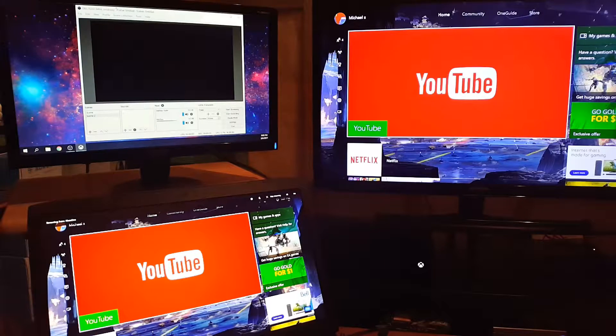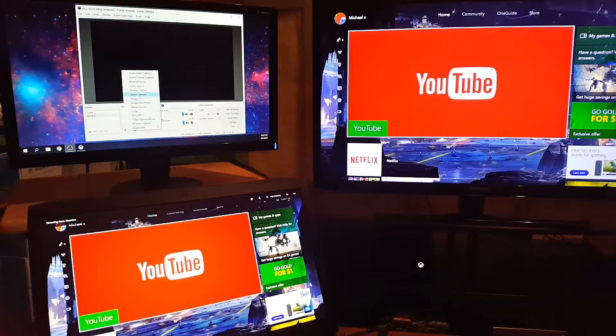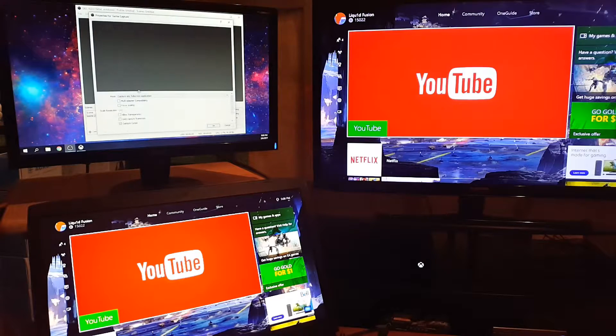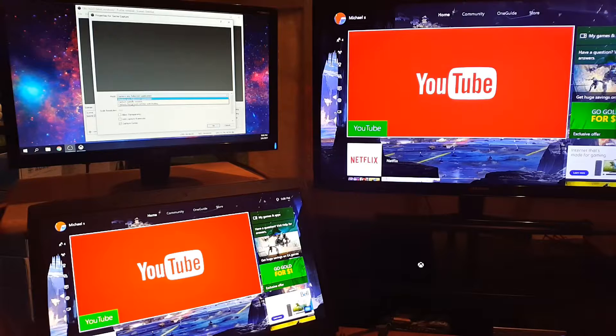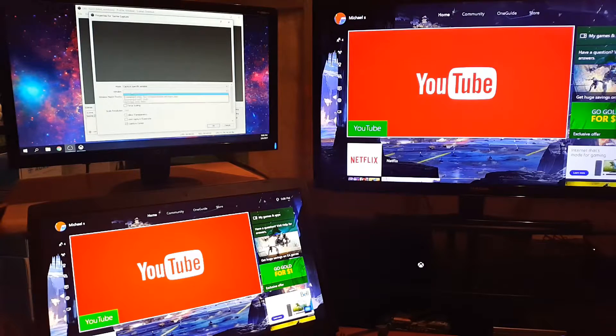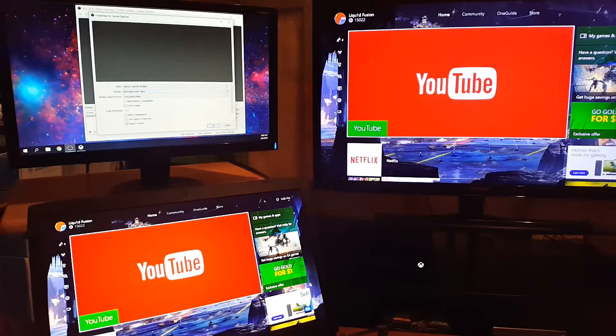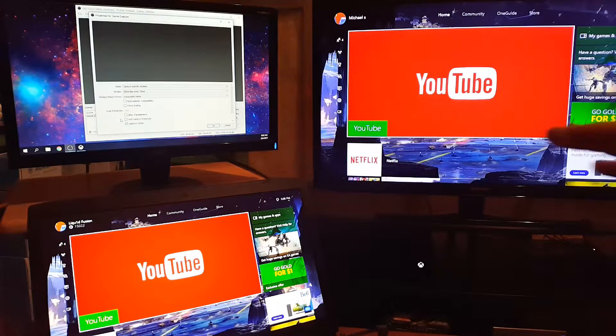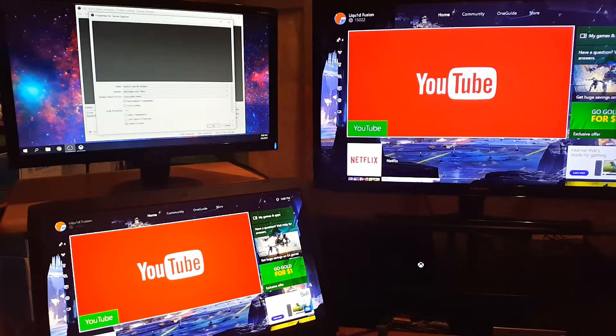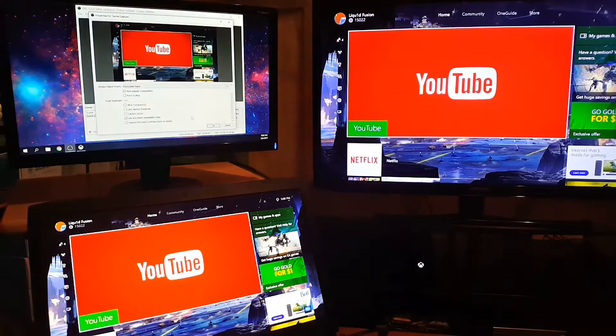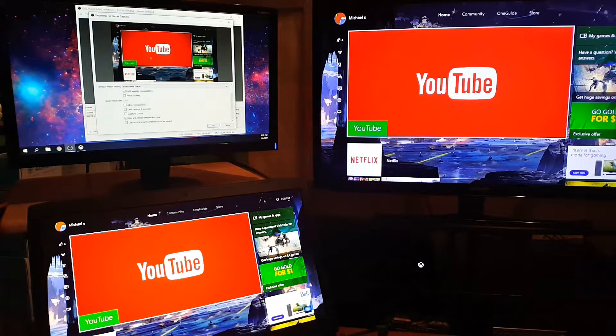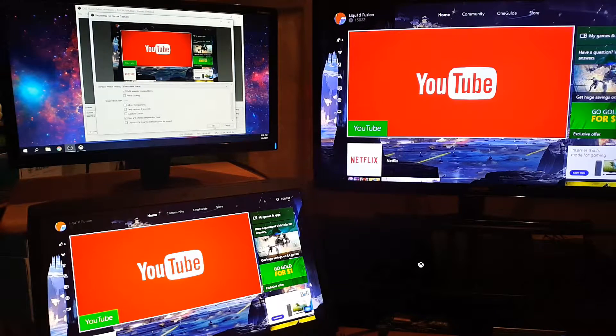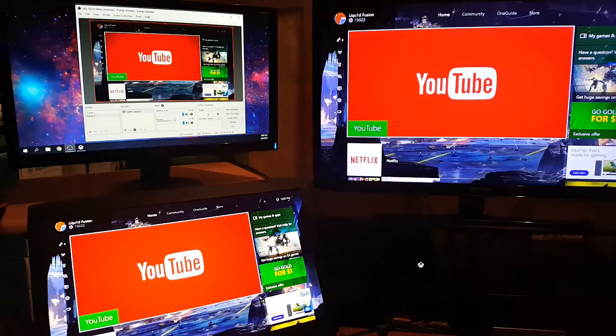You add the source Game Capture, and in the mode dropdown menu, click Capture Specific Window and then click on Xbox app. I'm using multi displays, so I enable Multi-Adapter Compatibility and I don't want to capture the cursor. Once I do the Multi-Adapter Compatibility, it shows up there. You click OK and there you go.